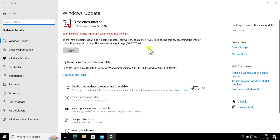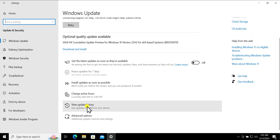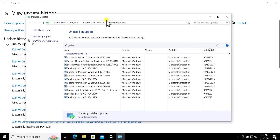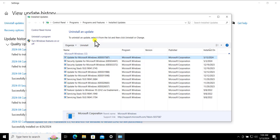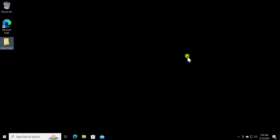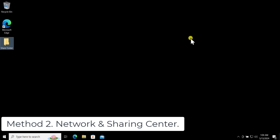If this option doesn't work for you, then roll back the updates by uninstalling them on your Windows 10 PC. Simply click on Pause Updates for seven days, after that click on View Update History, and here click on Uninstall Updates. Select the latest update you recently installed and click Uninstall. This will take some time, and after doing that simply restart your Windows 10 PC and you will possibly see some changes and your network sharing will start showing up.